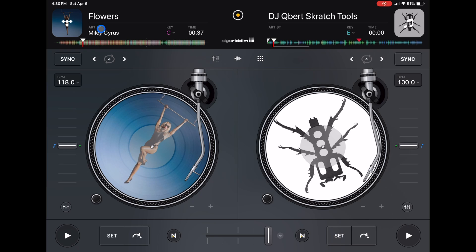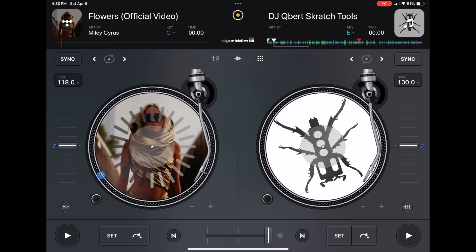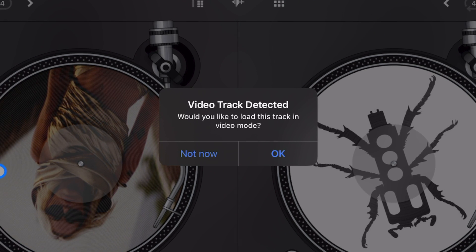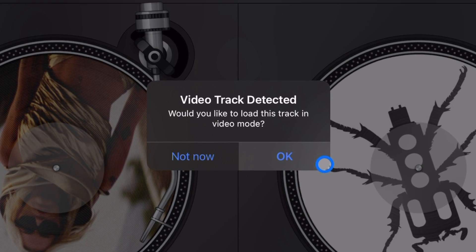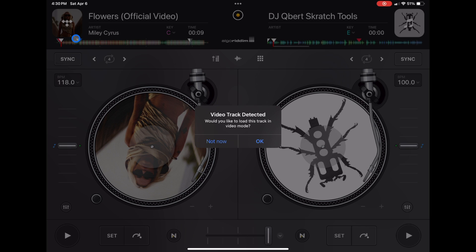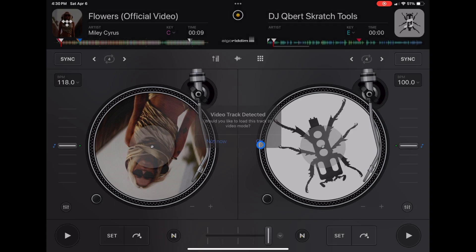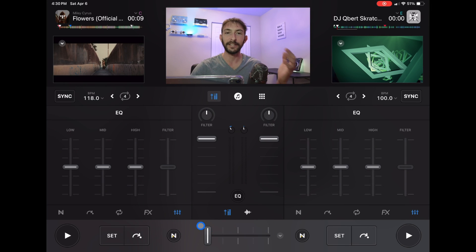The first one — we're going to start in non-video mode, then select a video song. I'm in the title search and I searched 'music video', so I'll press this music video track. It's going to ask: 'Video track detected — would you like to load this track in video mode?' You could say 'Not now' and still DJ with the music video as a regular song, or press OK and now we're in video mode.